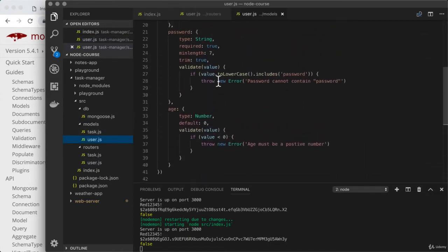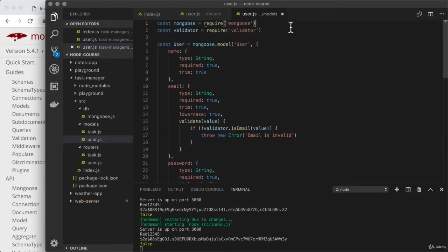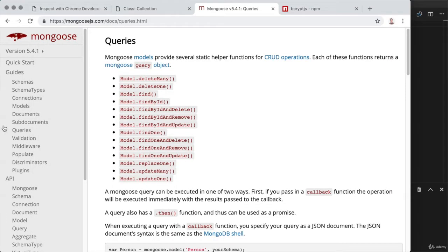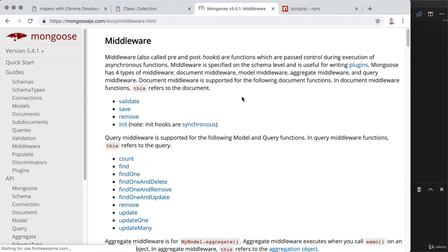Mongoose supports what's known as middleware. Middleware is a way to customize the behavior of your Mongoose model. To explore this, let's head over to the Mongoose documentation — under guides, we have middleware. With middleware, we can register functions to run before or after given events occur.